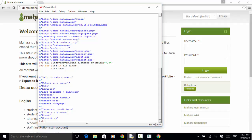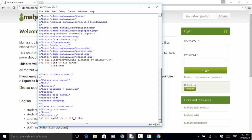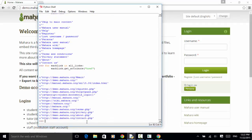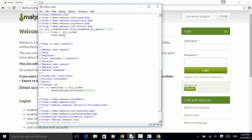We can also get the hyperlink attribute. For each link in all_links, we use link.get_attribute('href') and hit enter. This way, we got all the links using XPath, and we got the attribute hyperlink and text using the text property and get_attribute method.